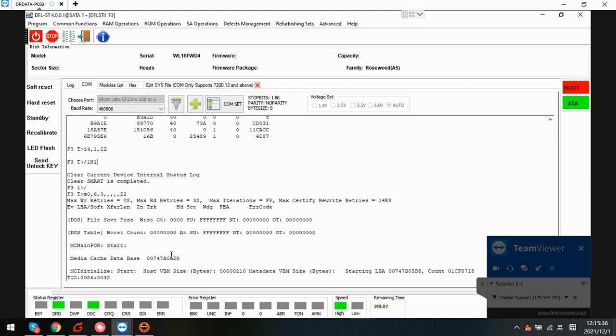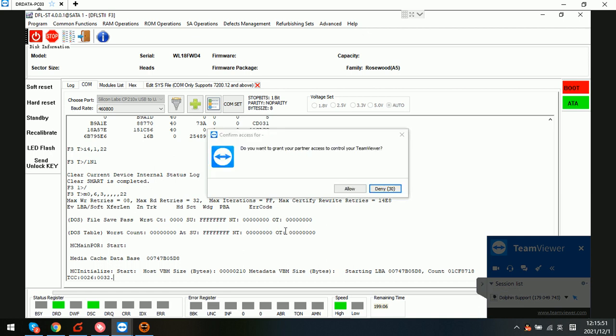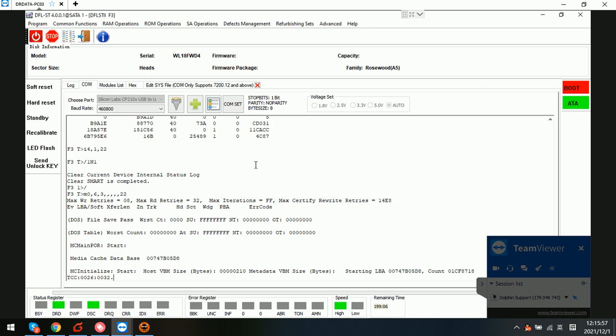Now the program is trying to regenerate the transmitter and restore the drive to healthy status. This is a remote case for one client from Malaysia.